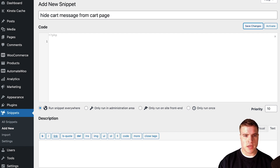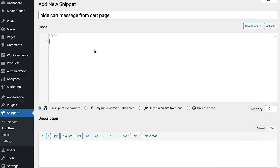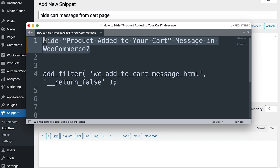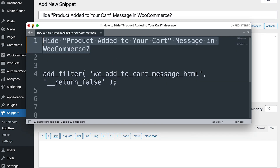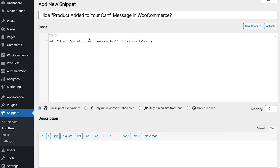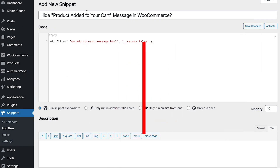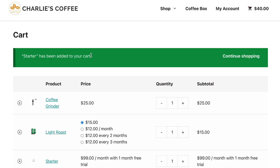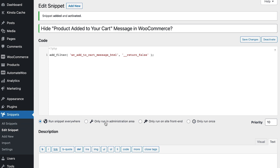If you don't want to add this to your functions.php file, for example, you can name the snippet 'hide cart message from cart page.' I'm going to add this snippet and save changes and activate. Just notice the message has been added each time we added the product to the cart — and now I'm going to save and activate this snippet.